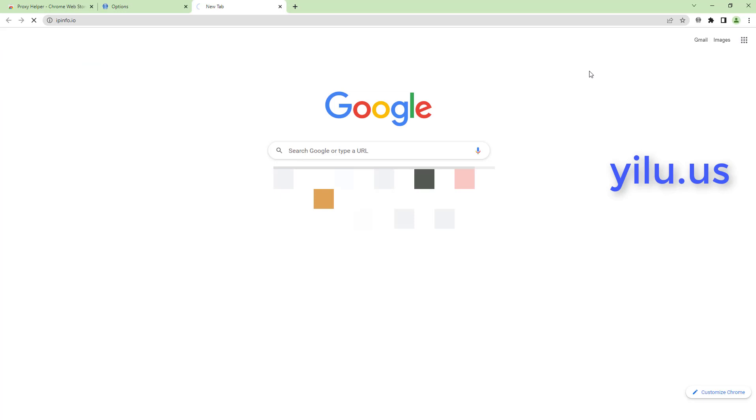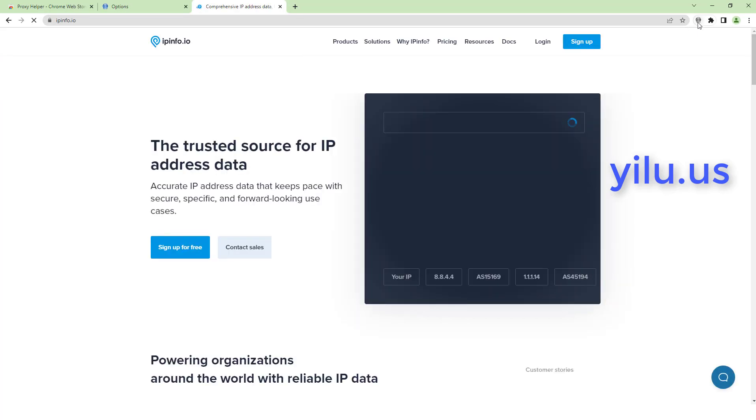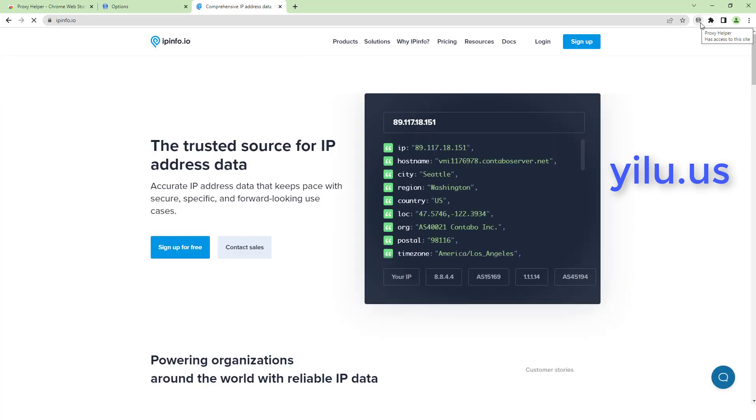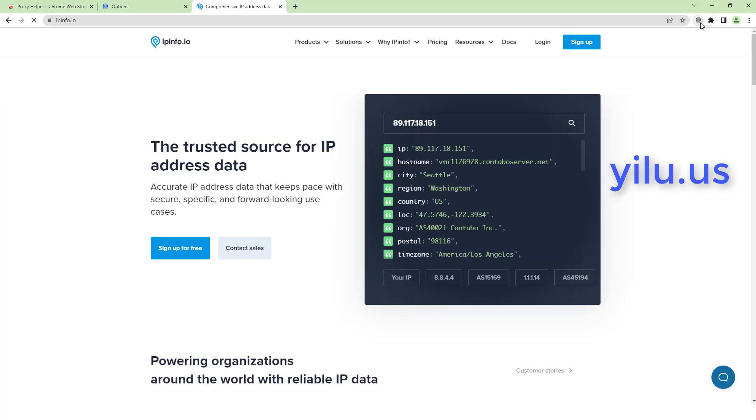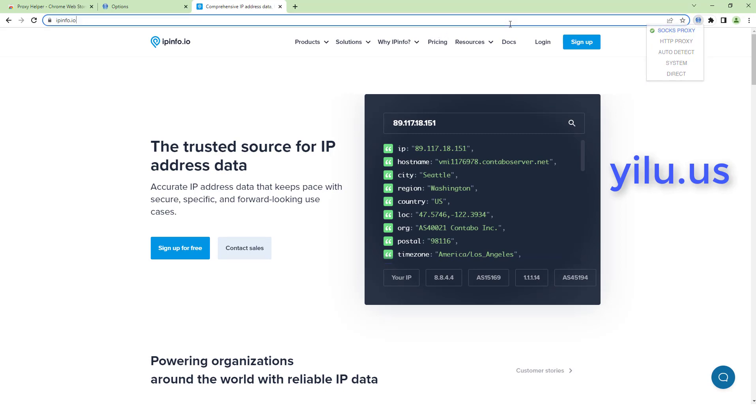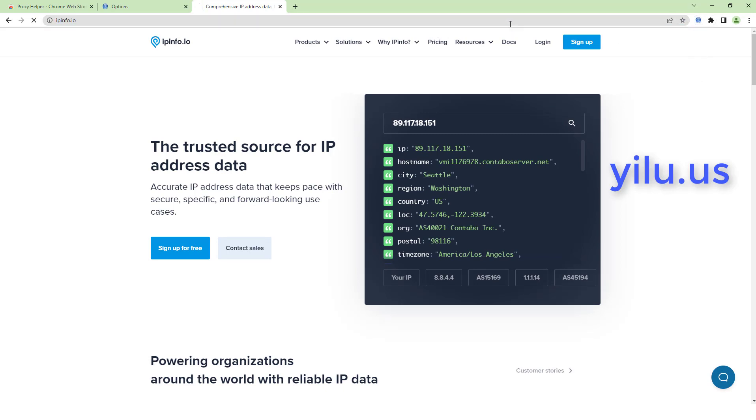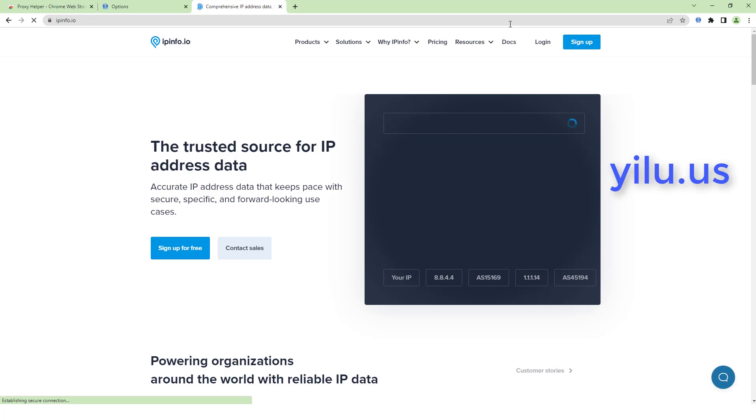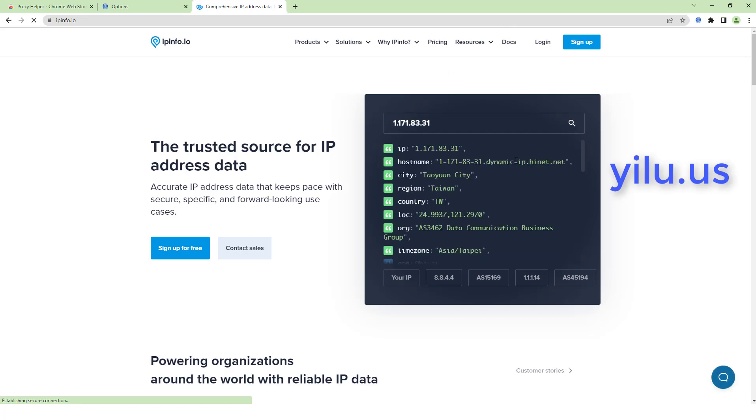Then click the proxy helper extension icon and select a proxy to use. Select SOCKS5 proxy. You can see the IP address is a Taiwan IP.